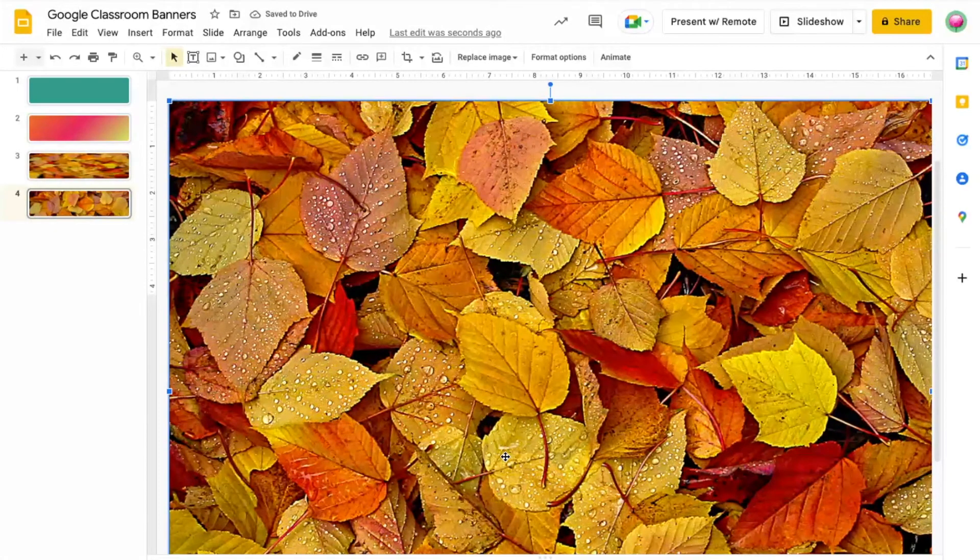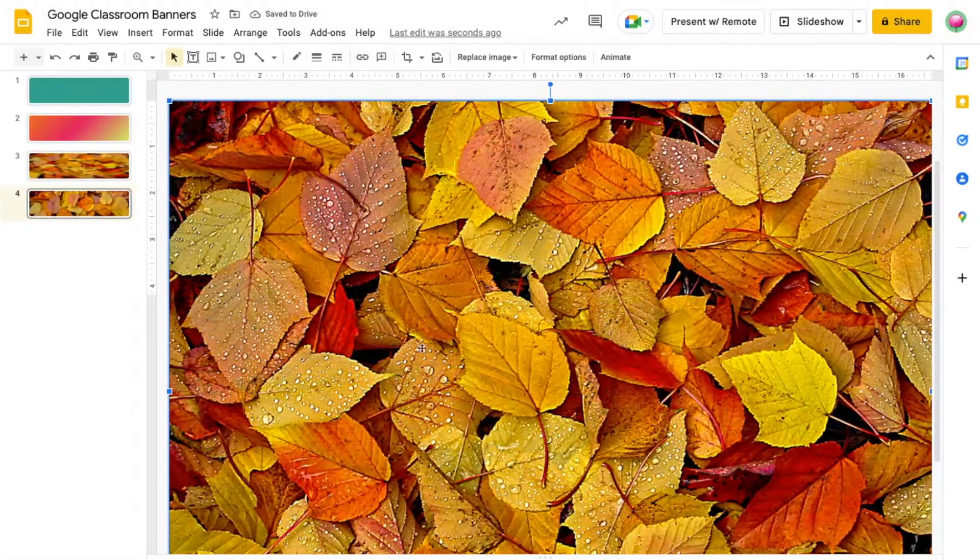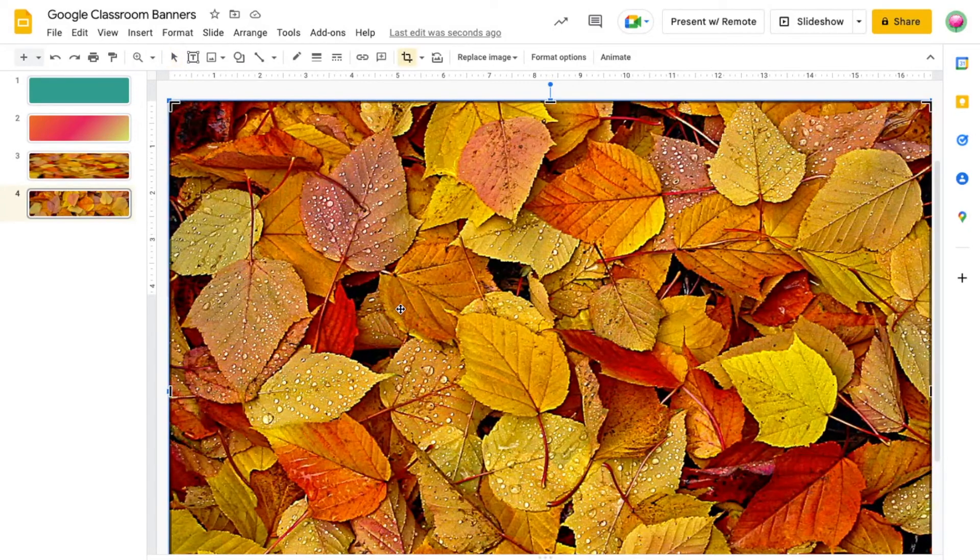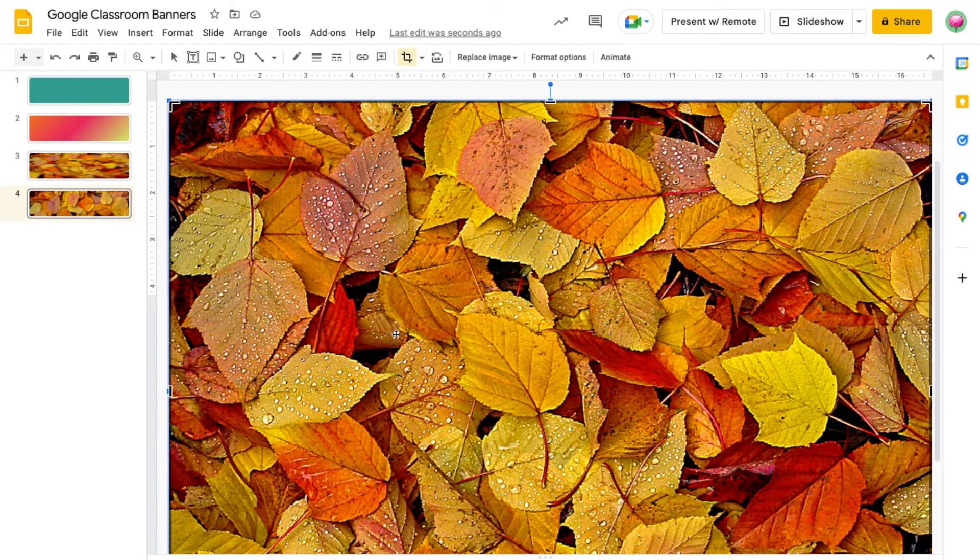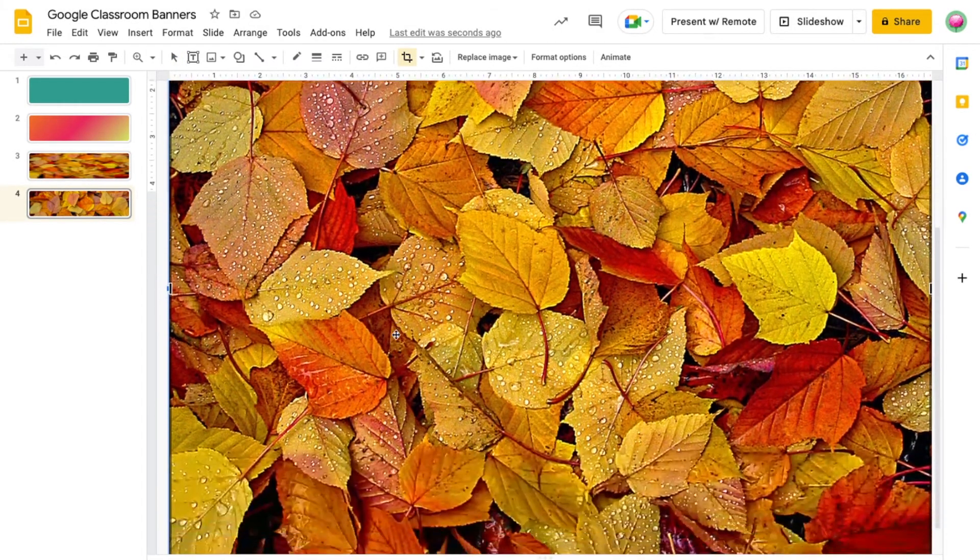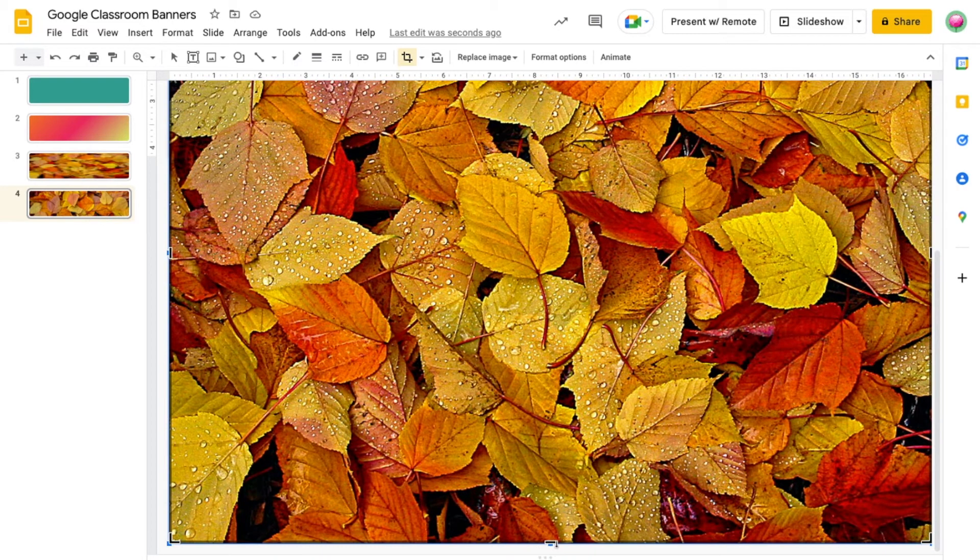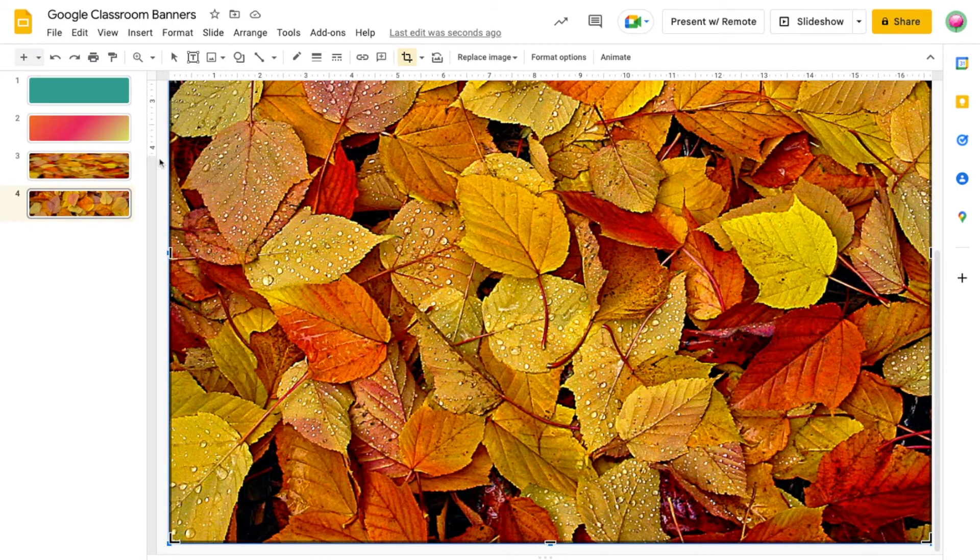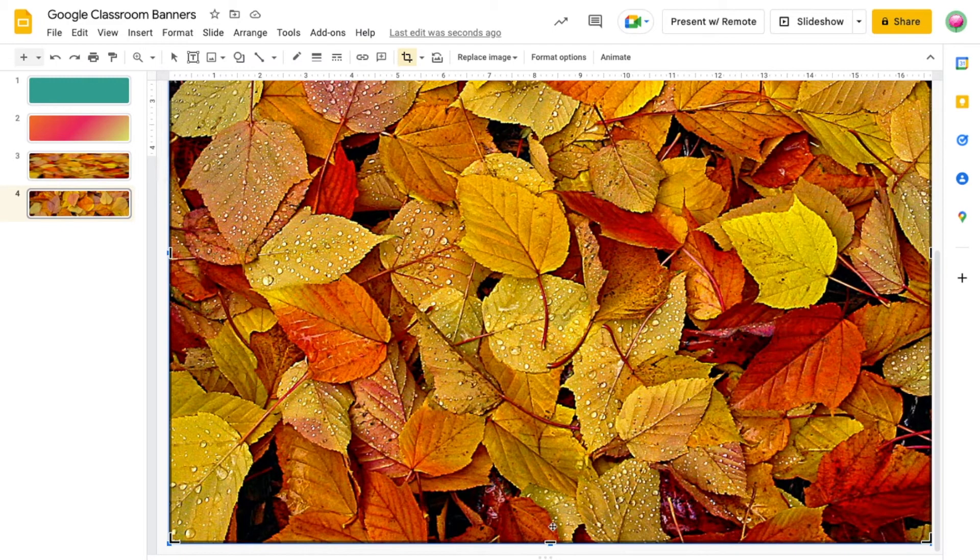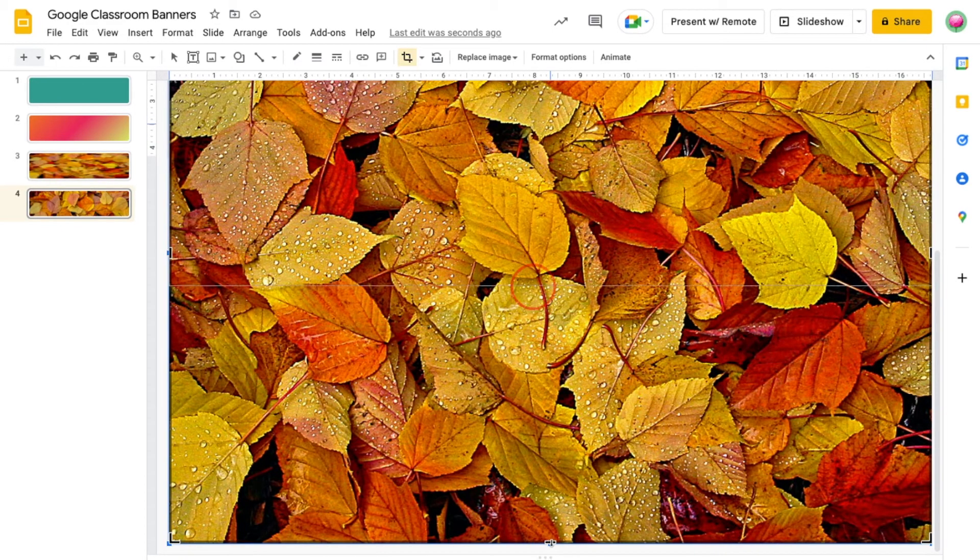Now that my image covers the entire canvas, I'm going to double click on the image so I can crop it down to the canvas size. To do this, I'm going to grab the black line and drag it up until it's even with my ruler on the left. The ruler shows you where the canvas starts and ends.